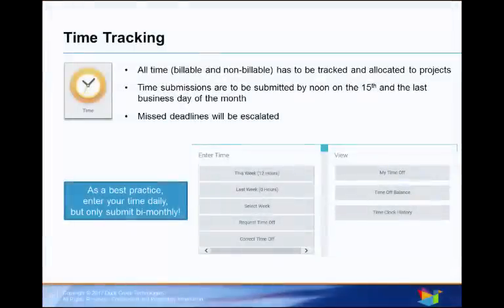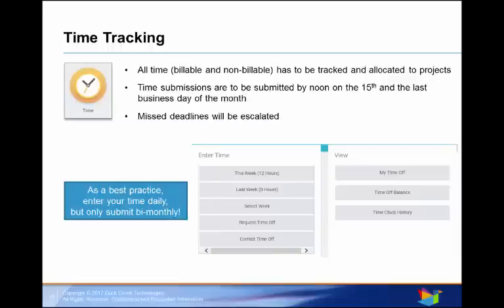Our next Worklet is Time Tracking. Billable and non-billable time are to be allocated to projects, and Workday makes it easy. In the Time Tracking Worklet, you'll be able to see what projects and project tasks you're assigned to, and assign your work hours to them.